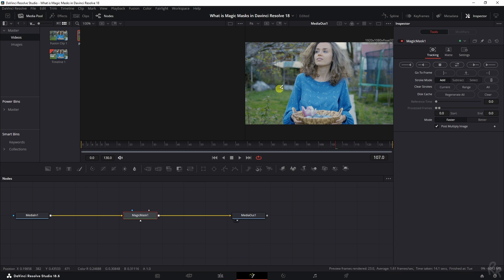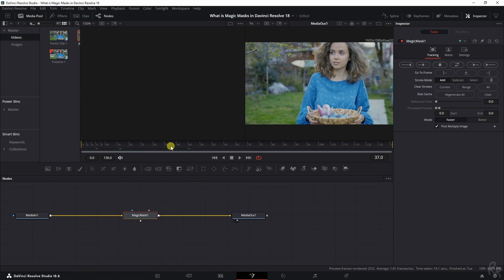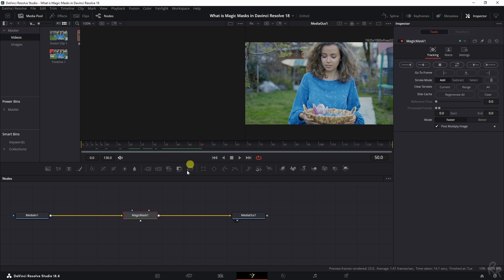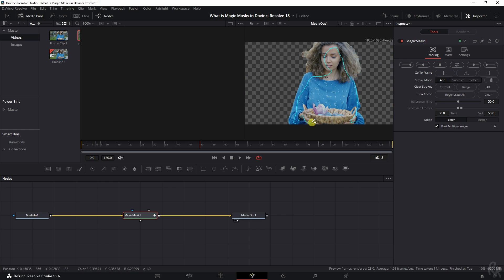With the Magic Mask selected, go a few frames forward and we can now scribble over our subject. So what we want to have selected in this mask. There you go. Now it automatically selects this, but I don't want the basket because I just want hers.